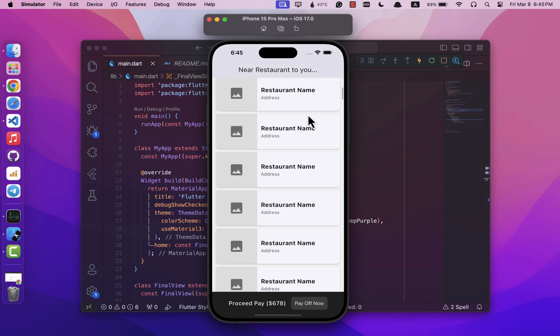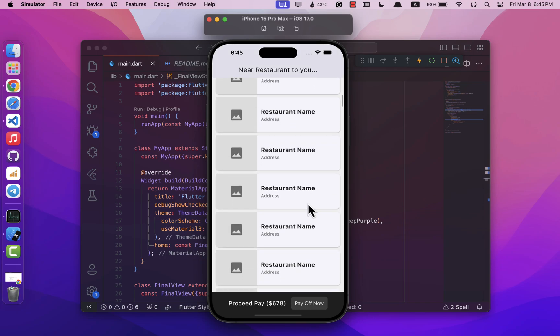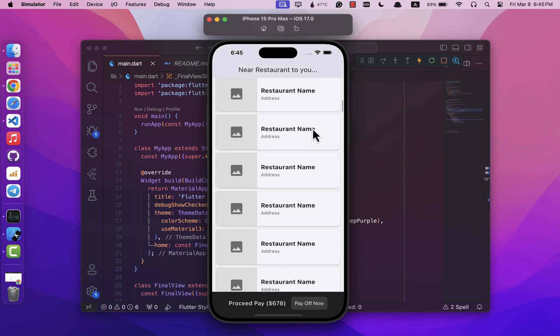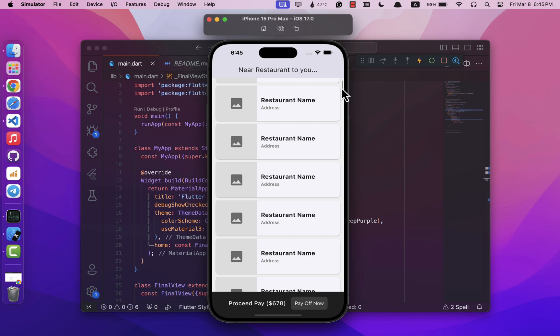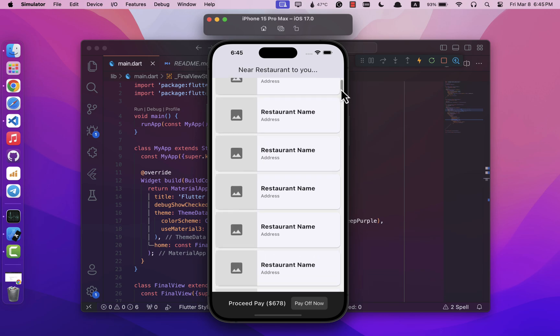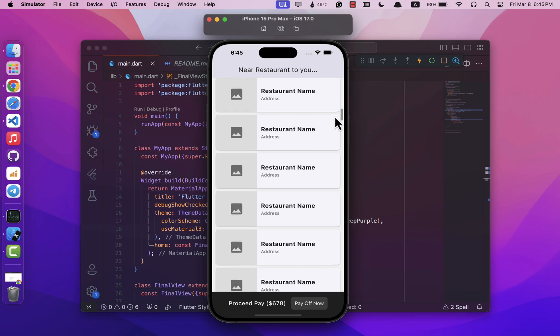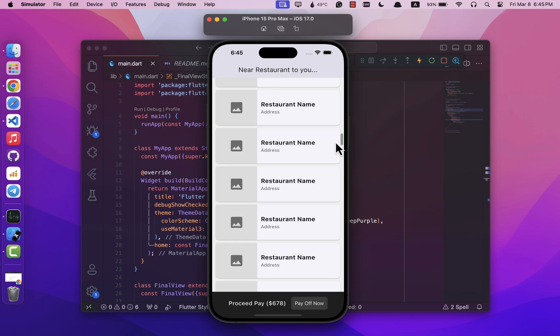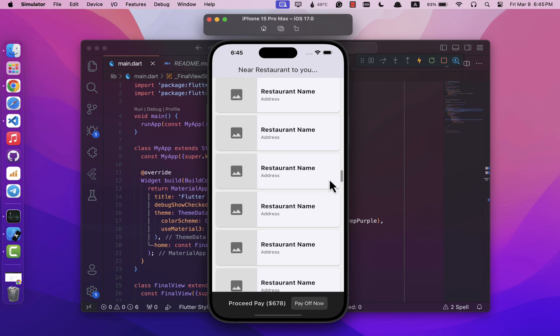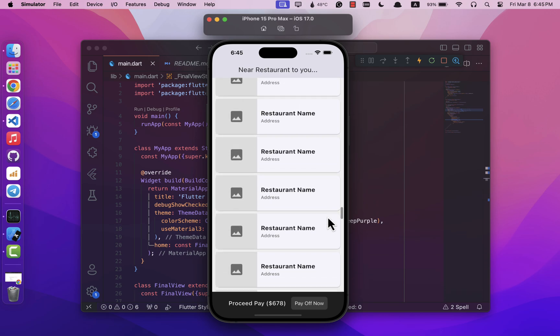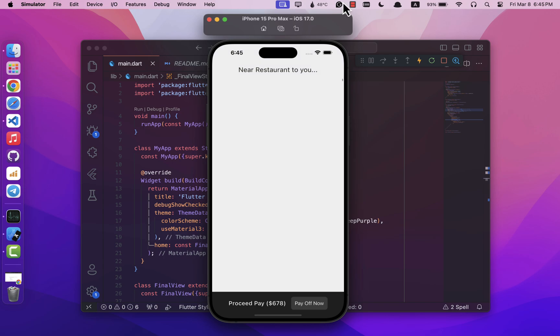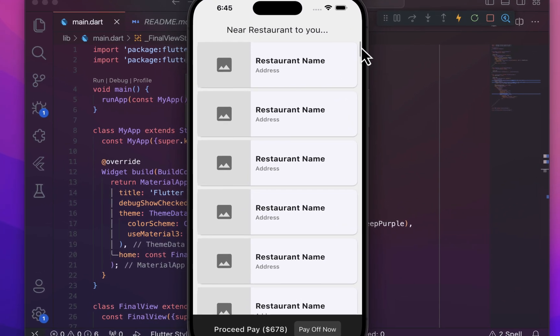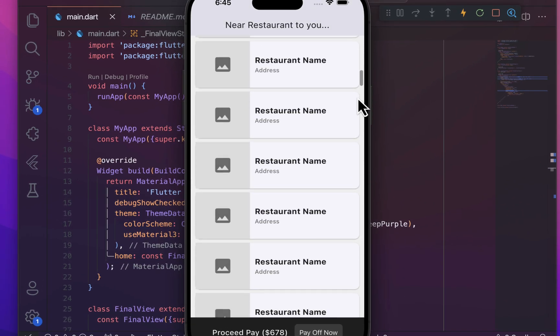In some cases when you're making an app, you might need to show lots of stuff in a list like a bunch of contacts or restaurant addresses. But without special features like pagination or lazy loading, it can be tough to handle. Imagine trying to scroll through a huge list just to get to the middle or the end.